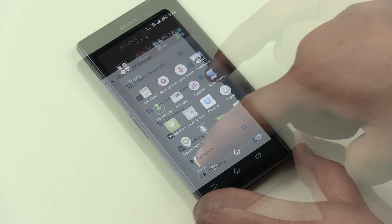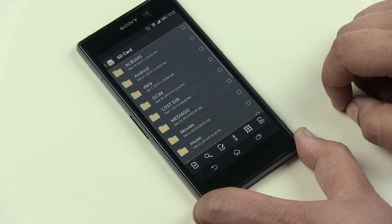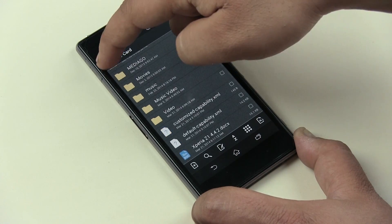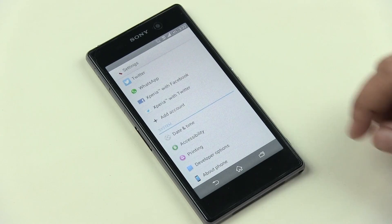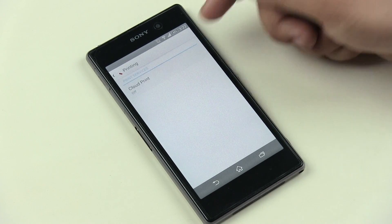With this update you also get a default file manager — there wasn't one before. We also now have the wireless printing option in the settings menu.